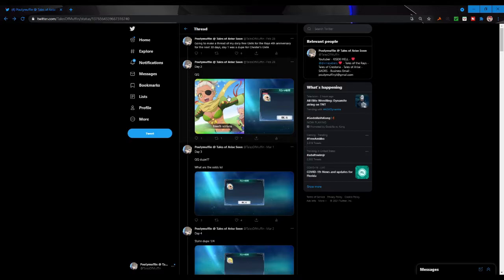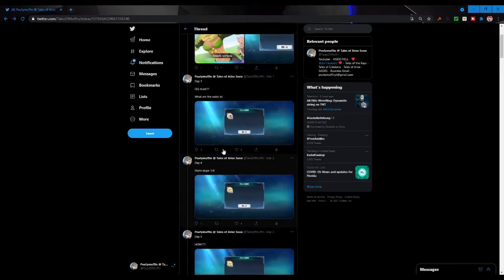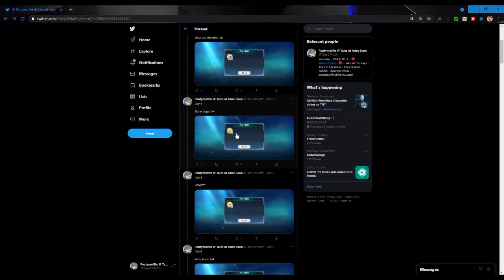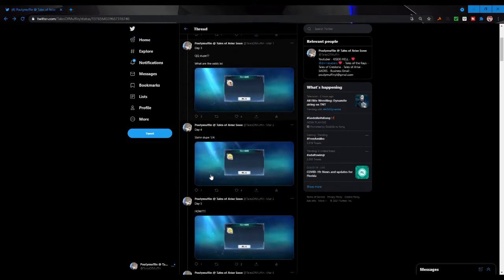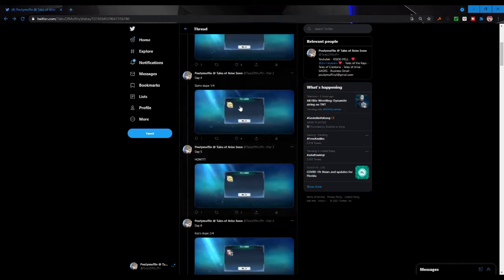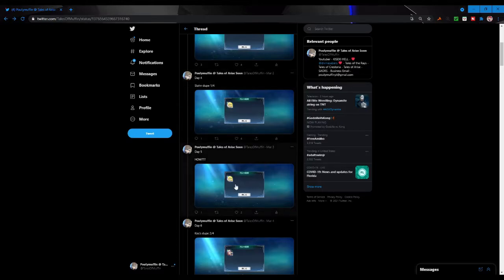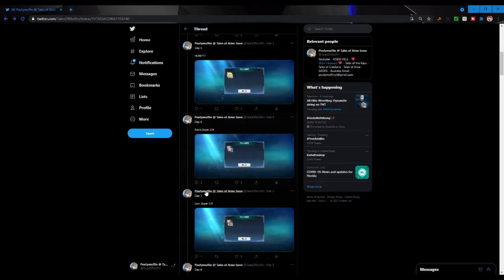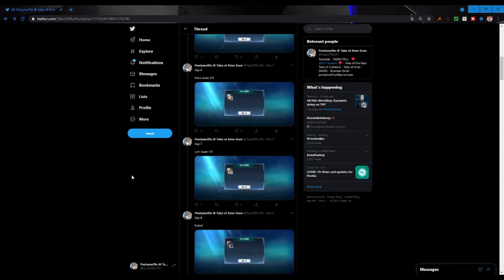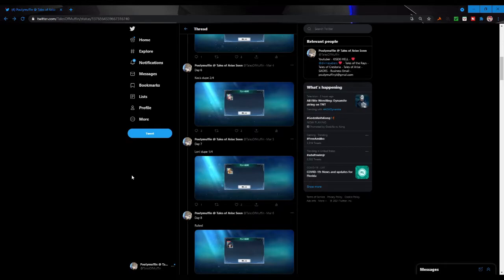I'm never gonna complain about getting a character's mirage art that I didn't previously have because that's more characters I can throw into the tower. Stan I got a dupe for him, so that was dupe one out of four and then once again back to back, so dupe two out of four for Stan right there. Day six I got a dupe for Kokus, no complaints there. It was kind of funny on day seven that I got a Loni dupe because I think it was right before the crossover mirage art stuff started.